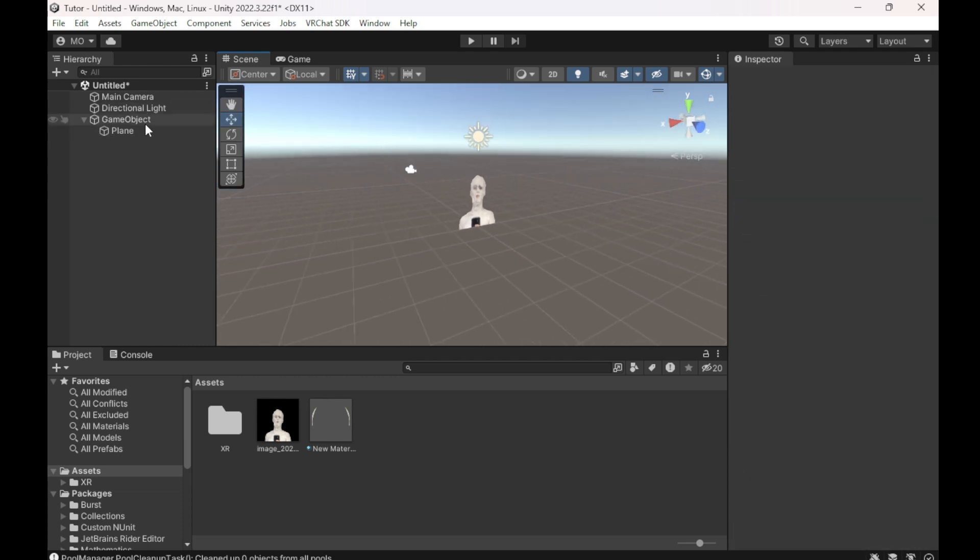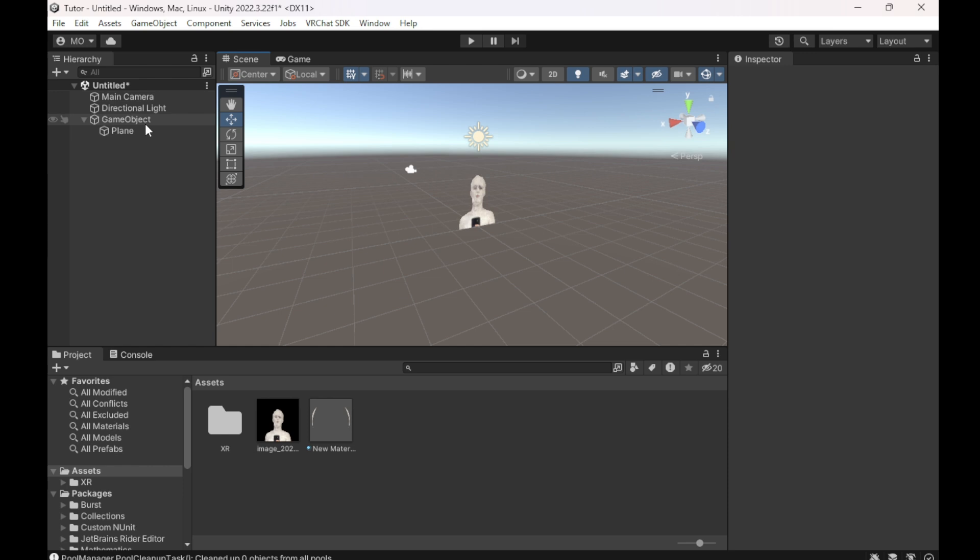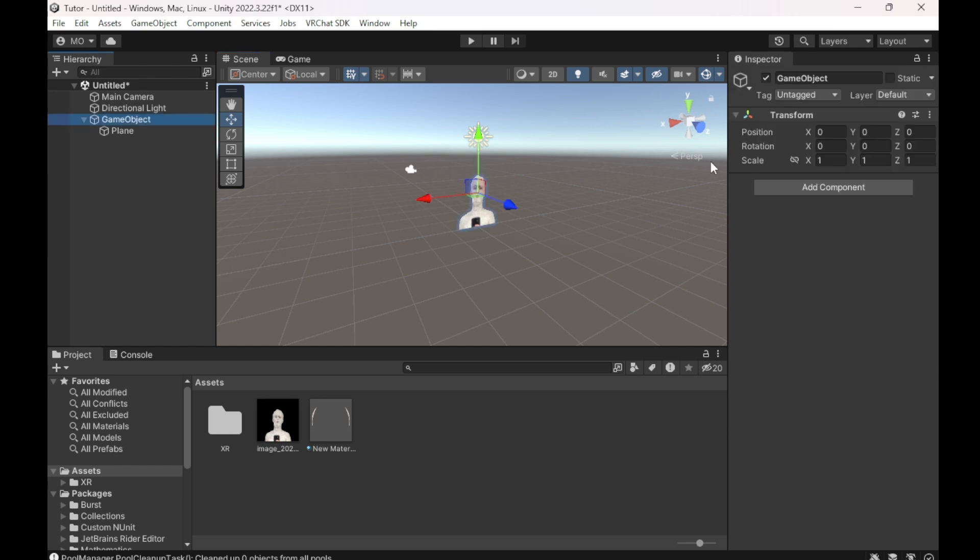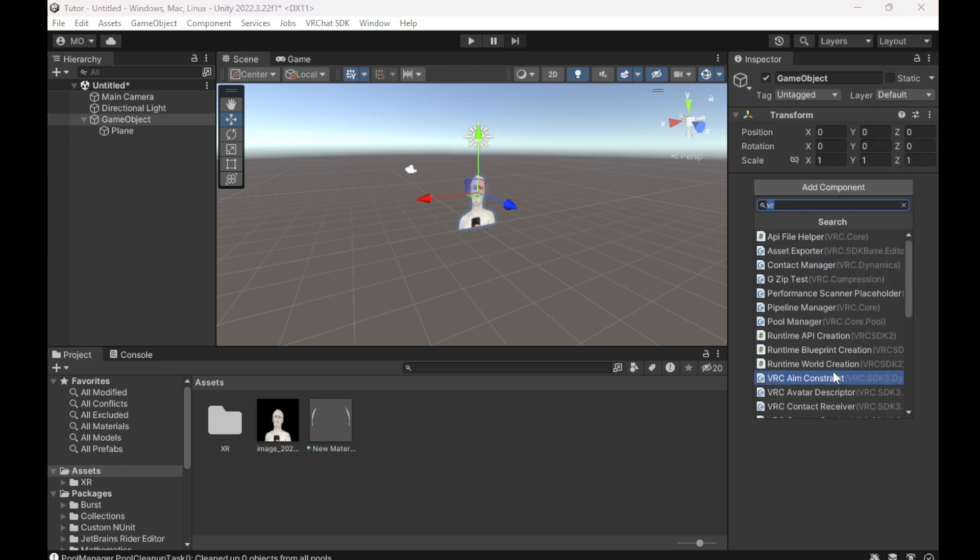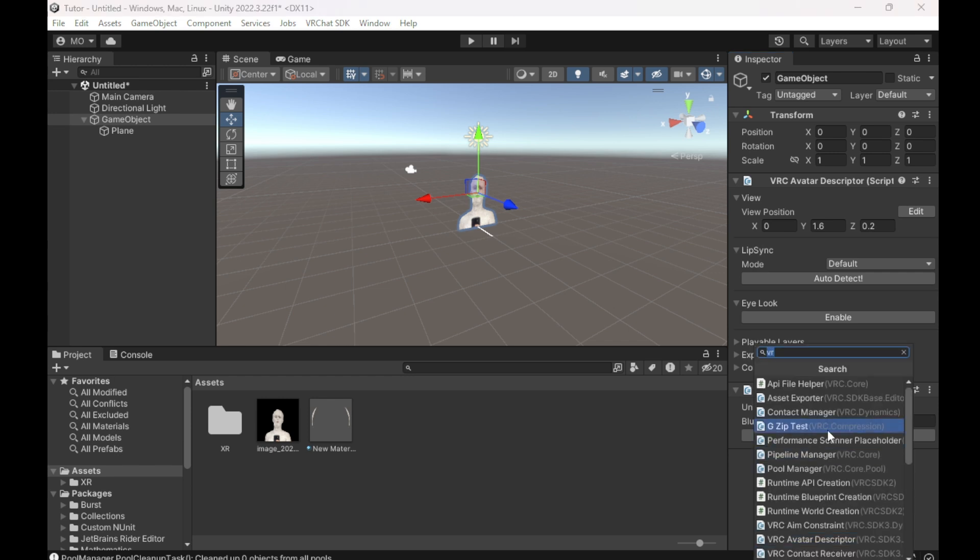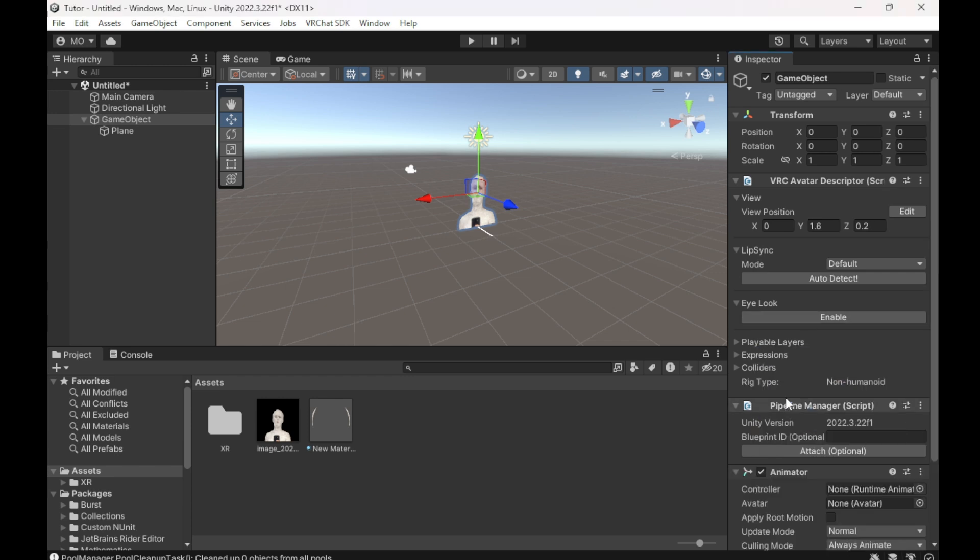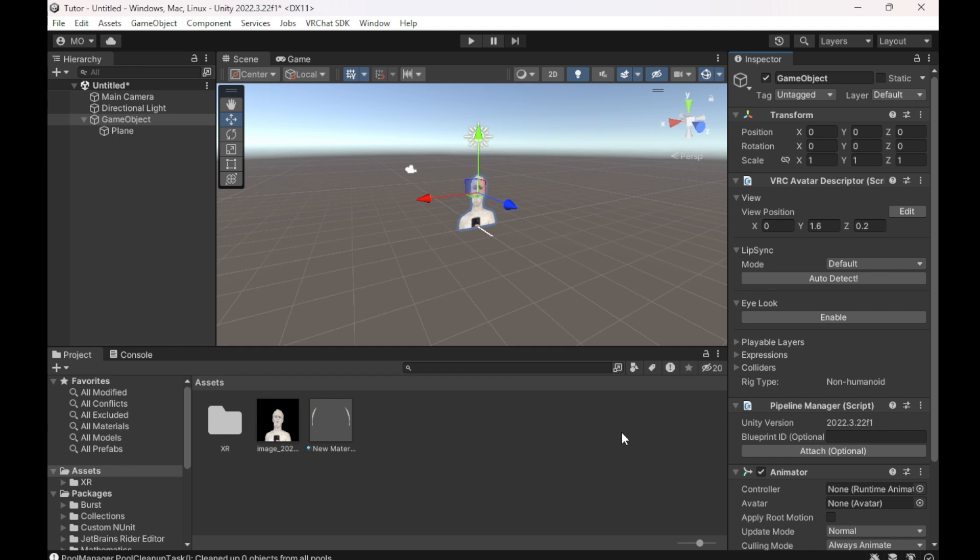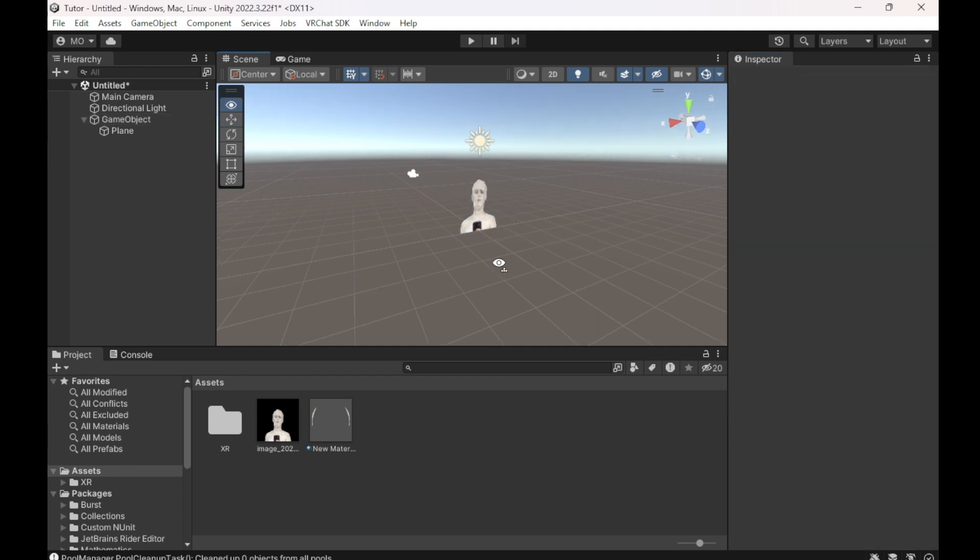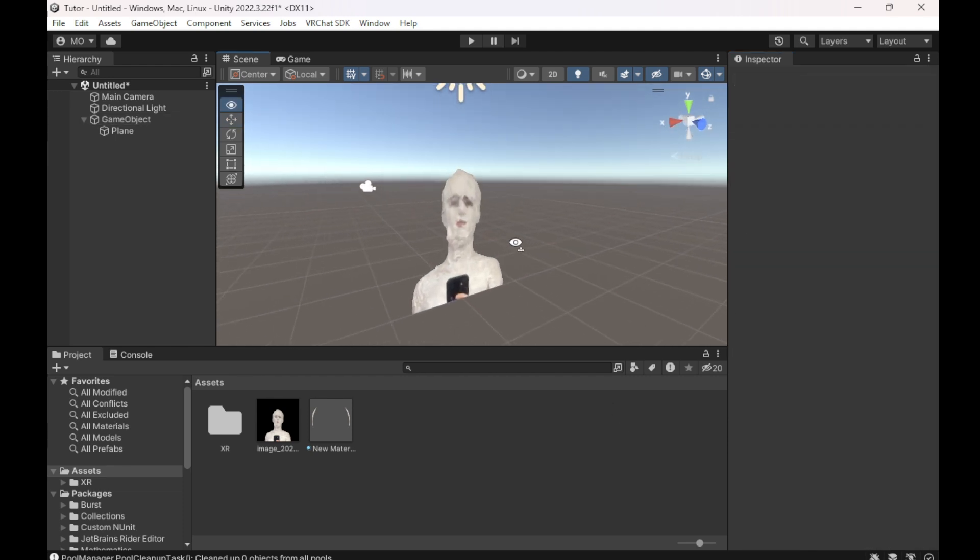Then the GameObject, we're going to click on this and add a component. We're going to add a VRChat avatar descriptor as well as an animator, this one with the arrow. And then you're pretty much done.